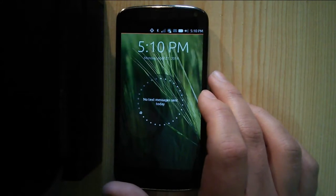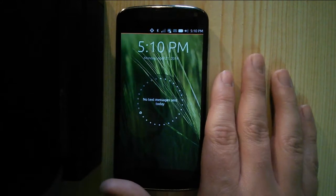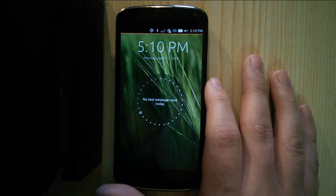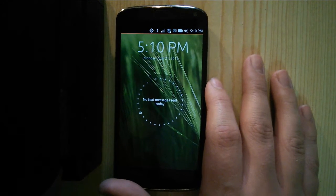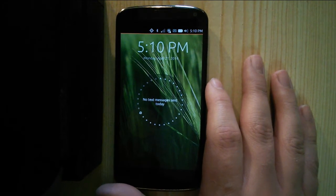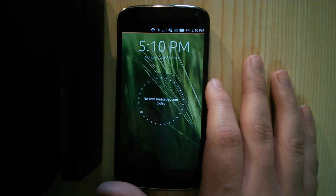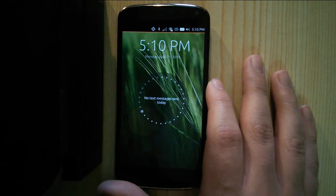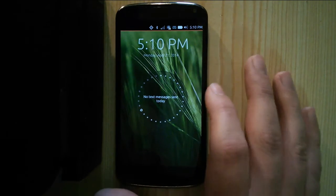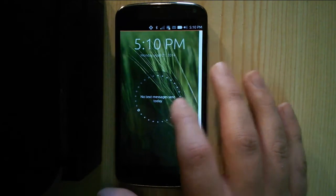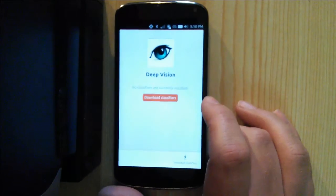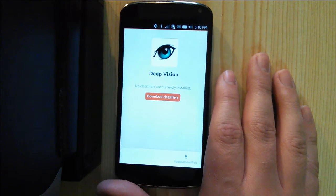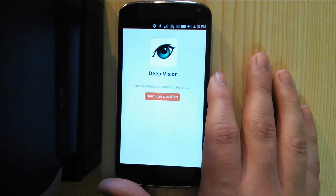Over the Easter weekend, I finally got around to implementing an application that I've been thinking of for a while now, which tries to bring state-of-the-art image classification to mobile platforms. I've implemented it as an Ubuntu Touch application for now, although I'll probably port it to other platforms in the future as well.